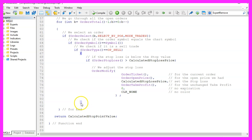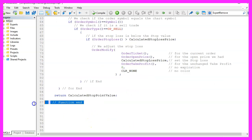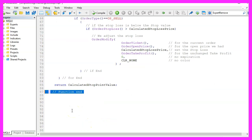Now we need to close the loops. This here is an if loop. You can see that the brackets are highlighted. So let's end the if loop, the for loop, return the calculated stop loss value to the main function. And this is the end of our user defined function.